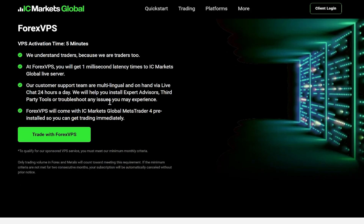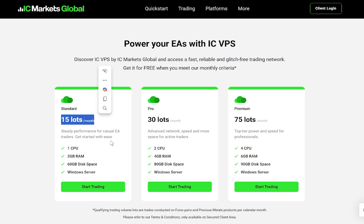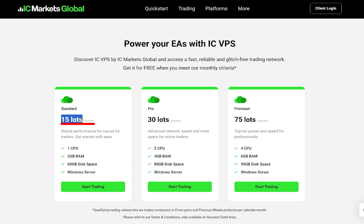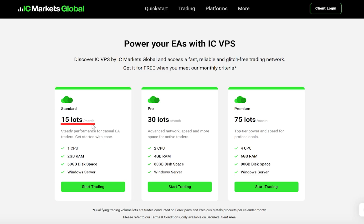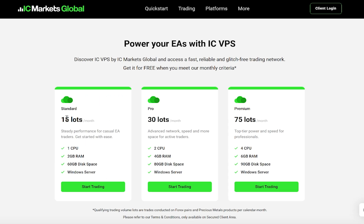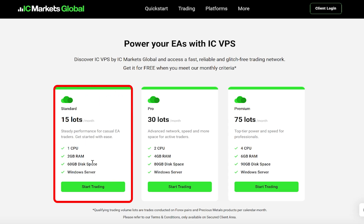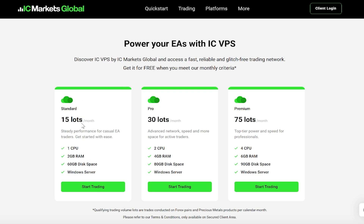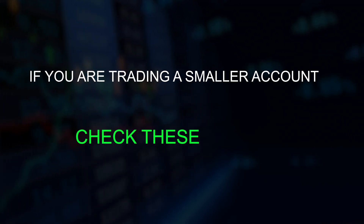Here we can see you get different sizes of VPS. Brokers take their commissions on trading costs — that's how they make money — so the more lots traded, the more they'll make, and you get different sizes of CPUs. The smallest one requires 15 lots a month, which is quite a lot, and you're going to need a pretty large live account for that, probably at least $10,000 or likely more depending on your strategy. For some people that's a good option, but if you're trading a smaller account you may want to check out the following options.